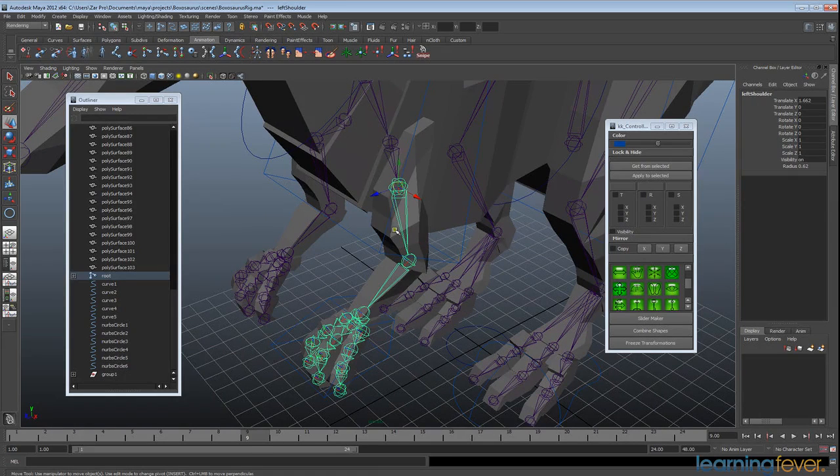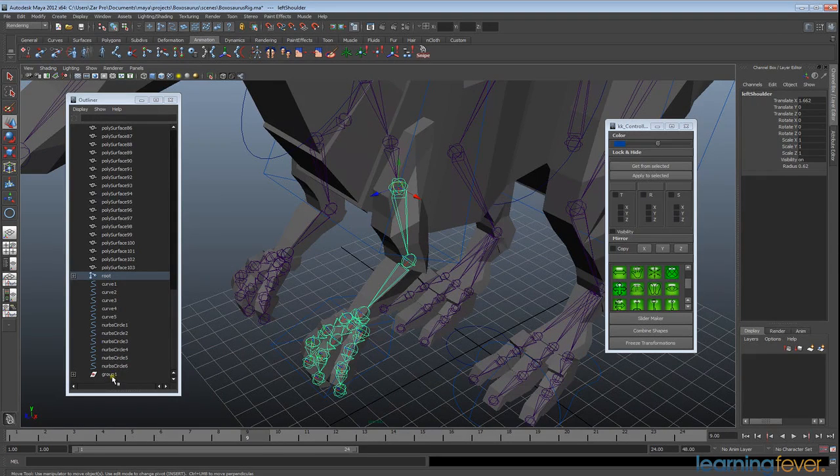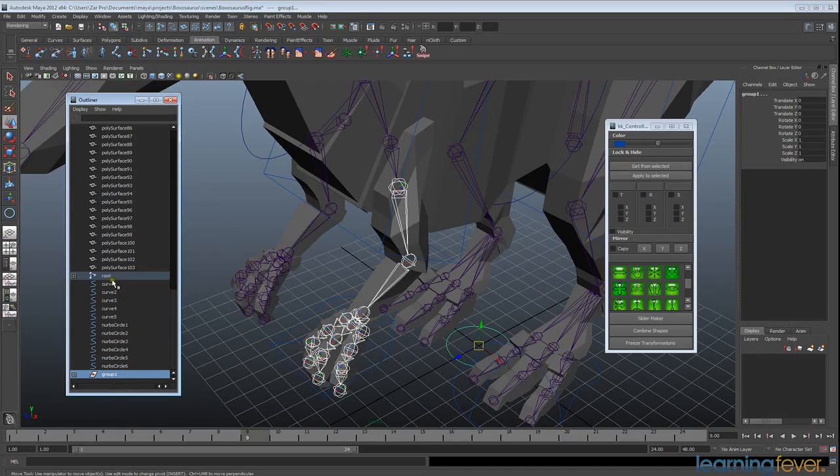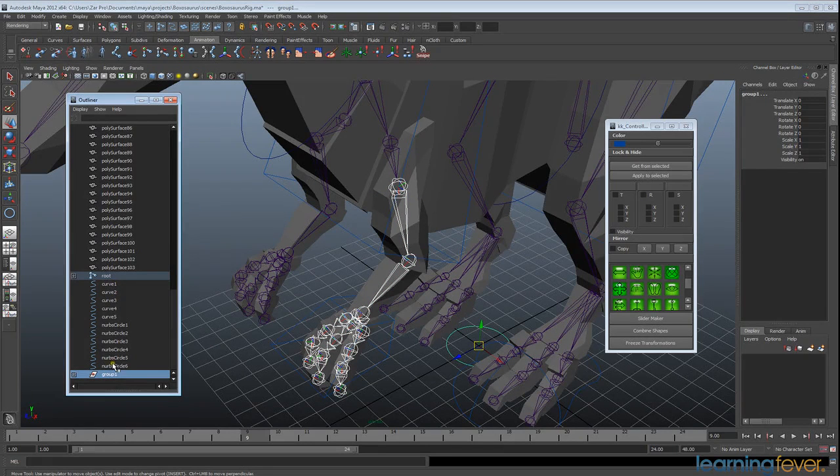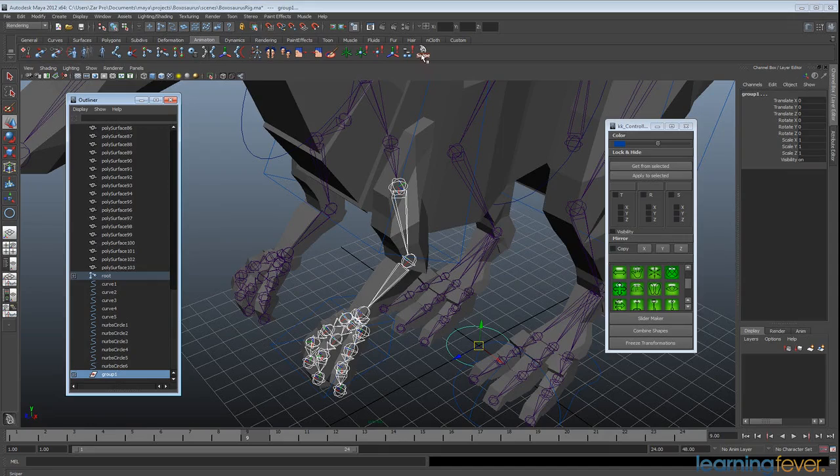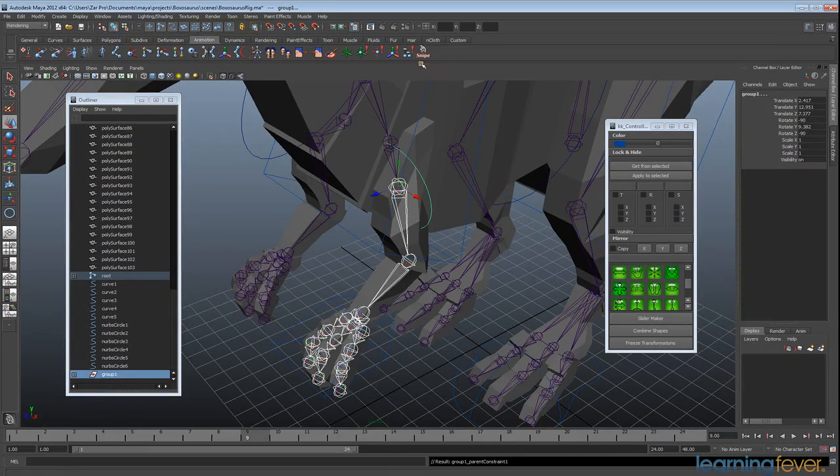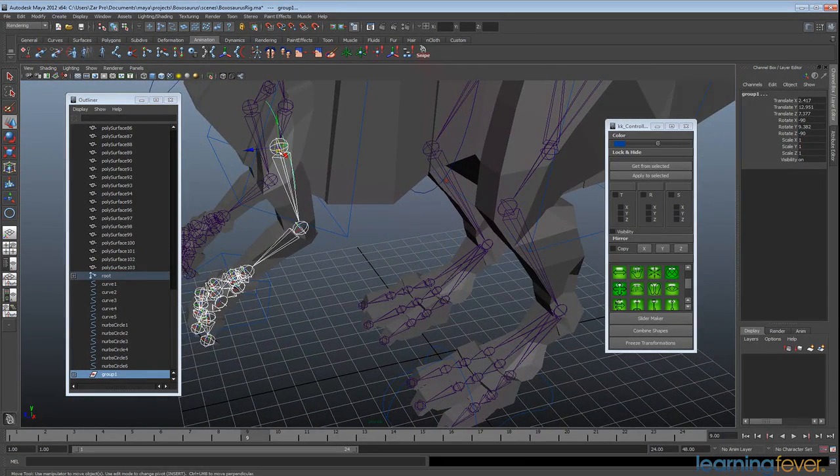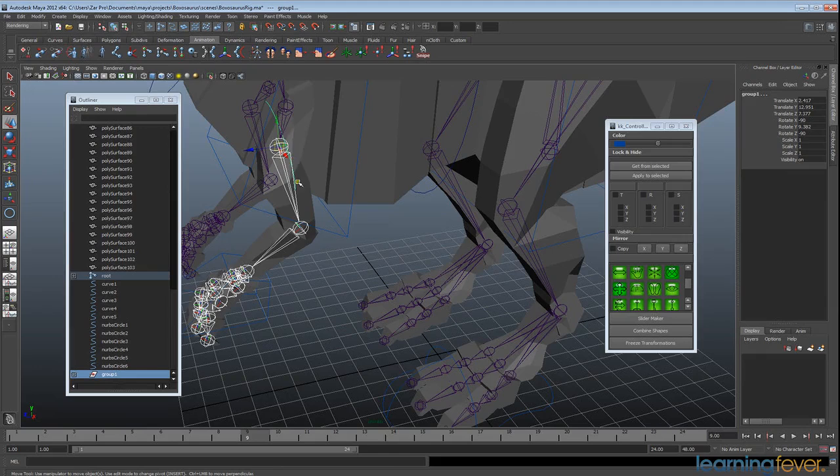So I'm going to select my shoulder joint. And then in the outliner, you need to control select or else you'll select everything in between. And then I'm going to hit my sniper tool. And that will just bring it exactly to where it needs to be here.